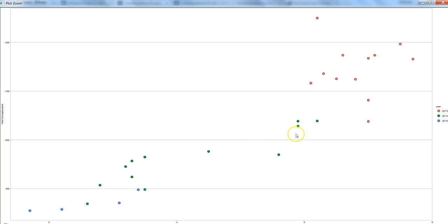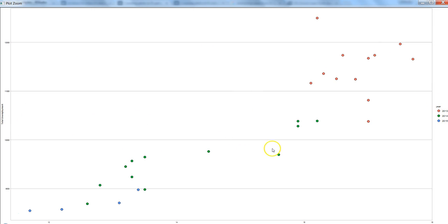So that we are clearly able to identify that here in 2013, it is appearing at the top where total employment was high. Then in 2014 it is going down, and in 2015 it is completely reduced.